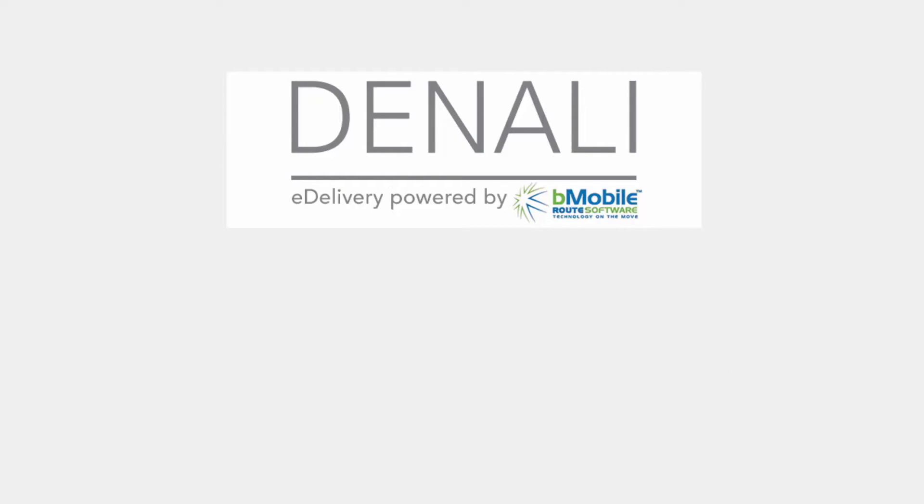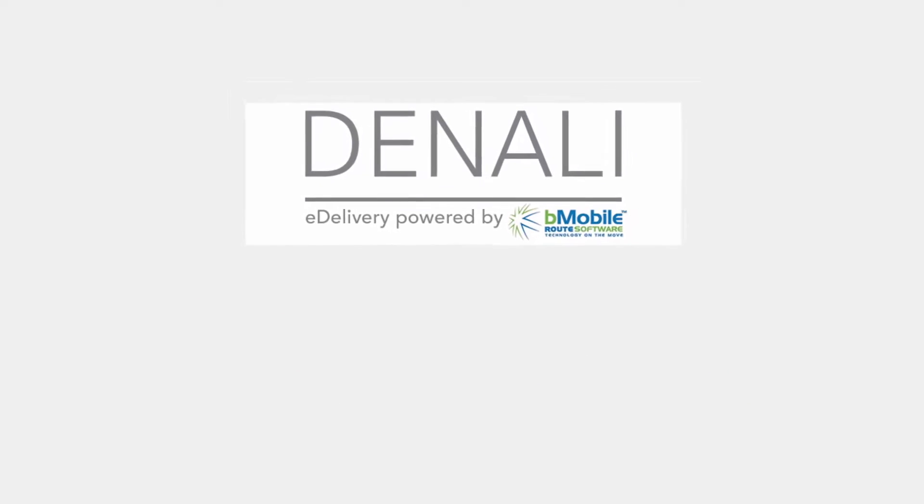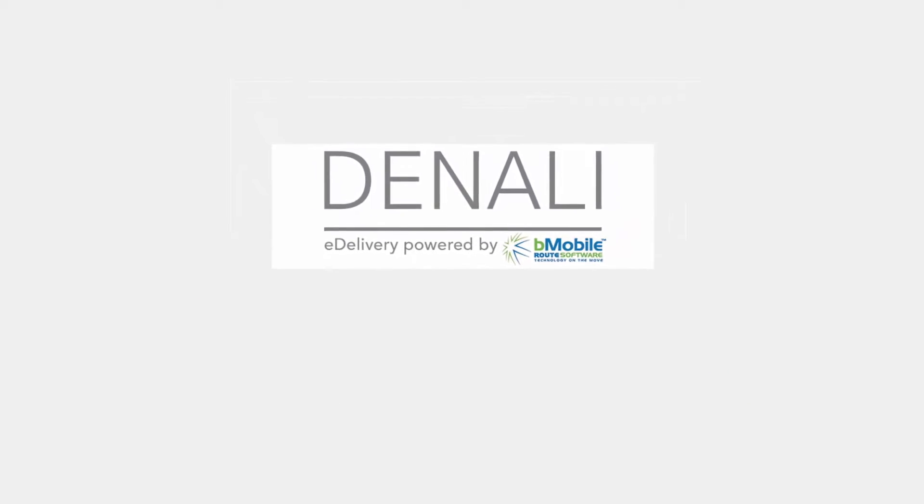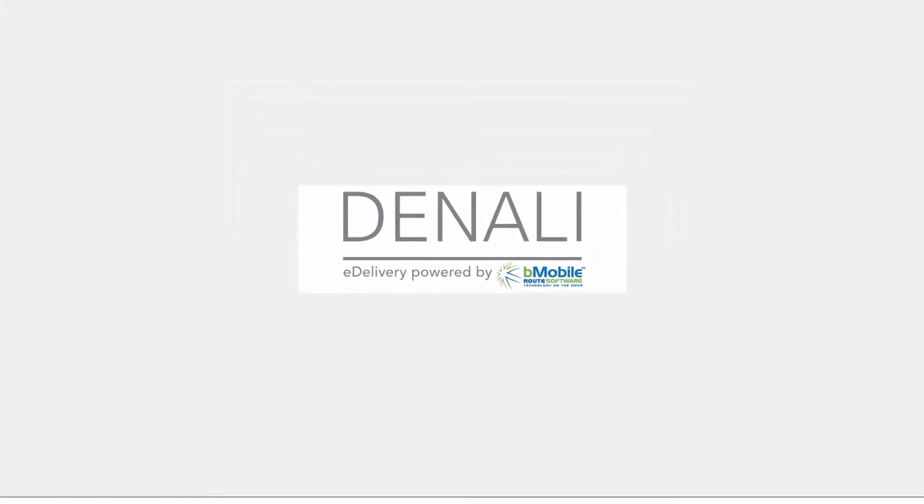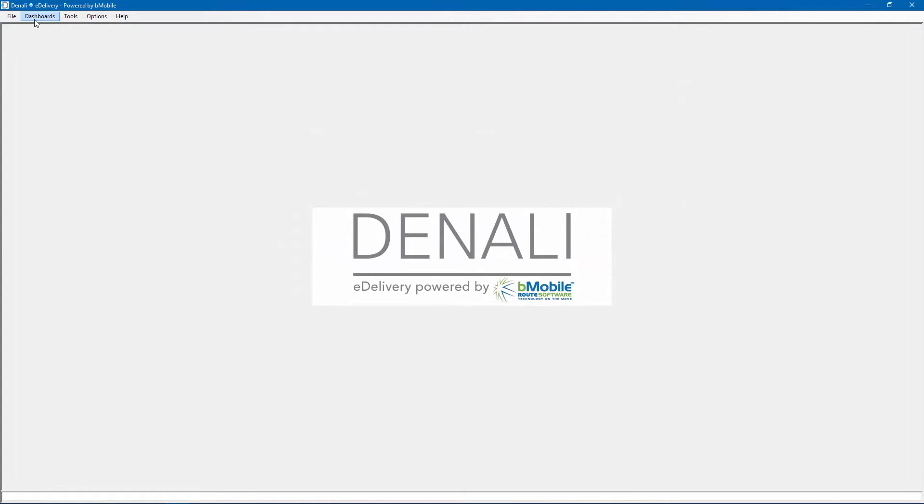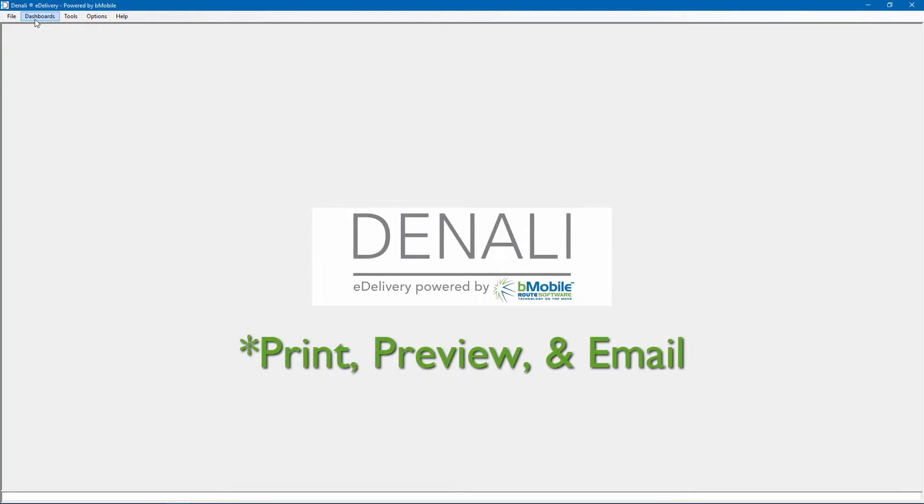For installation instructions, please refer to the eDelivery installation video. After installing eDelivery, users will be able to print, preview, and email PDF documents directly from the Denali database.